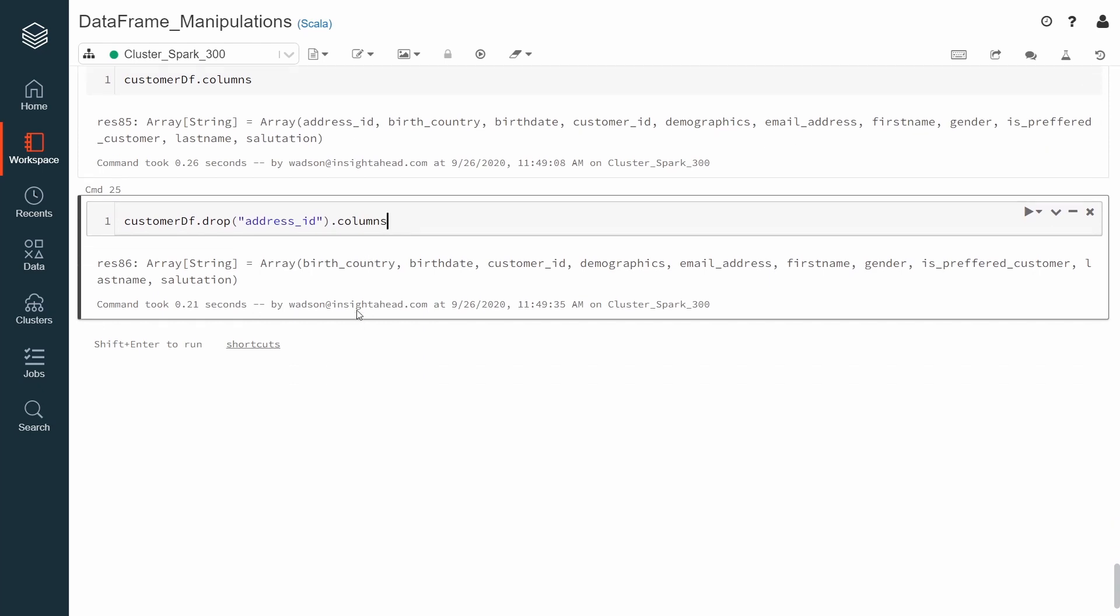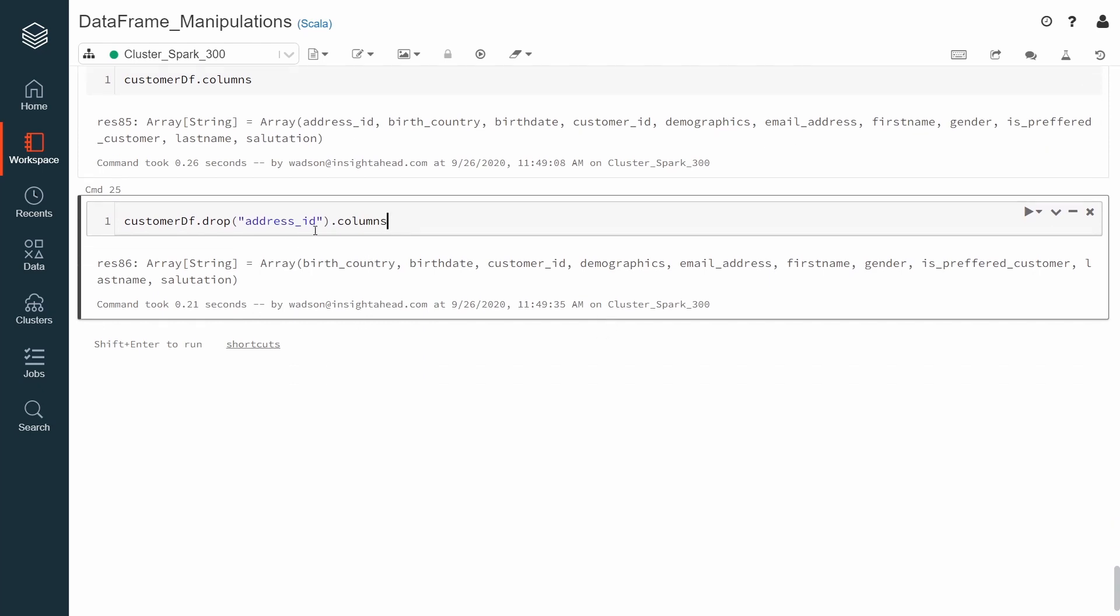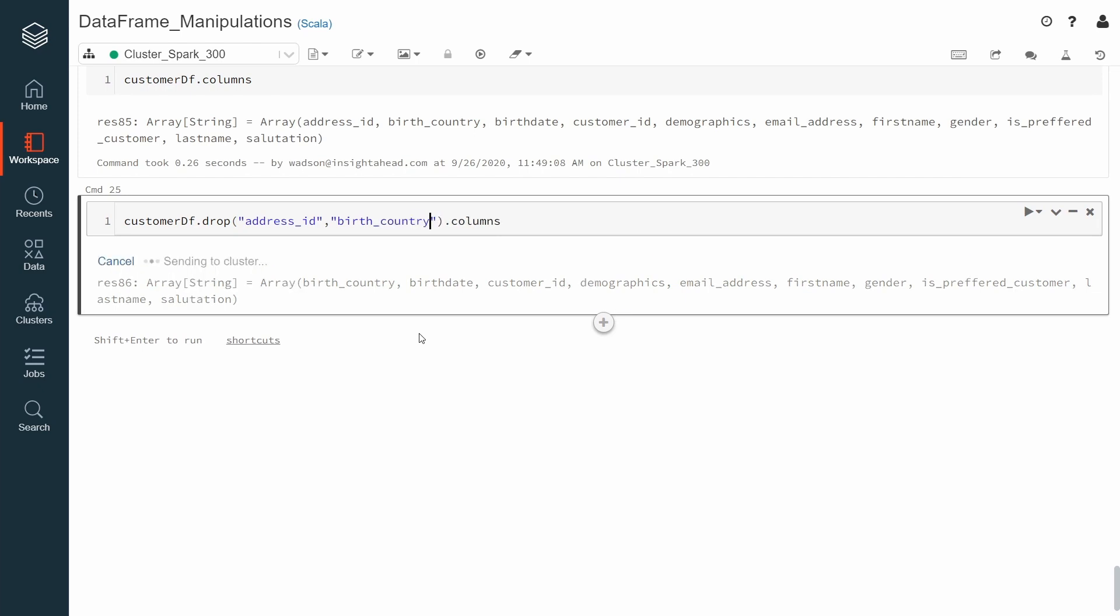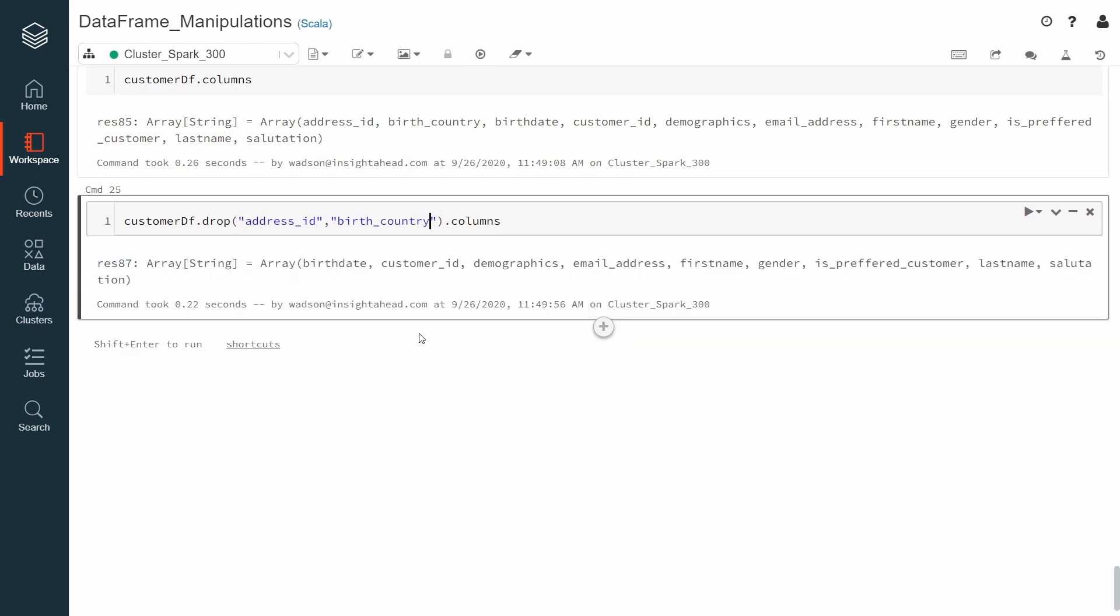We can also drop multiple columns at once. For example, we can decide to remove the birth country also. Like this. Then the resulting one also doesn't have the birth country.